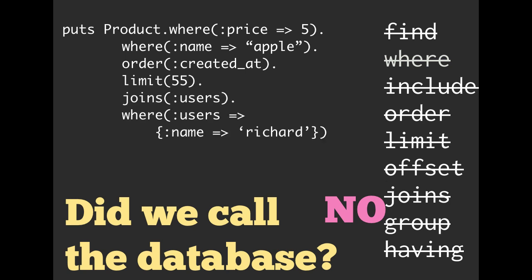We can keep on going. We still have not made that database call. But we obviously know right now, all we're doing is we are building up the query. So the total query we want is the one that is the product of all of these different methods, all of these different statements.